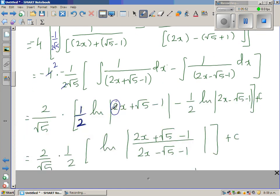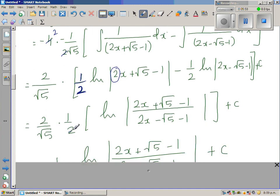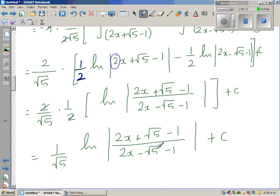So this one half, I can factor out, and that's what I factored out. This two and this two get cancelled. And this is using the log rules — this is the natural log of the modulus of this divided by this. And this is the final answer.